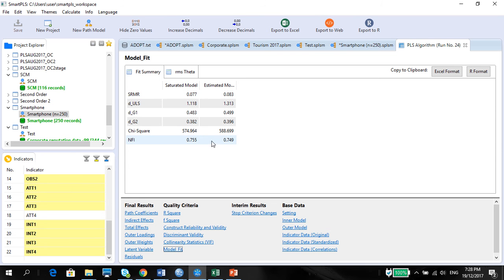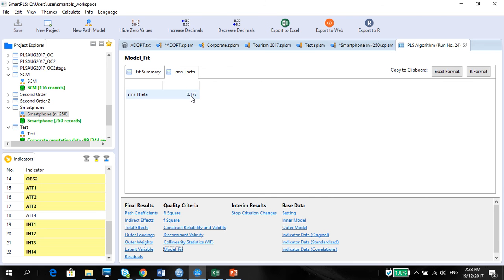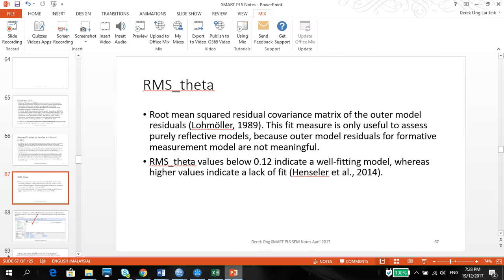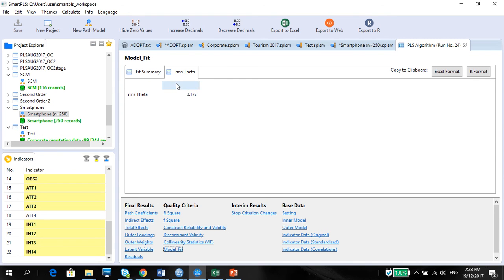Looking at the NFI, it is not above the suggested 0.9, so the NFI is not good in this case. However, if you do get a number above 0.9, then it is good to report it. Finally, we have the RMS theta, which is less than 0.12 — confirmed. So you can also report the RMS theta if you want to report fit values. That is all for now regarding fit values.